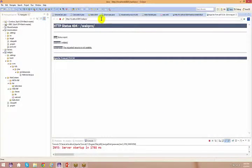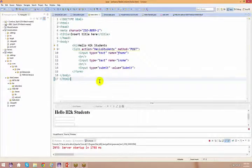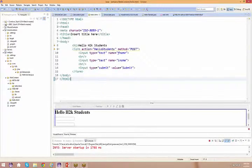How many of you have successfully installed everything and at least created a servlet file or an HTML file and executed it on the server? You guys can just say yes.